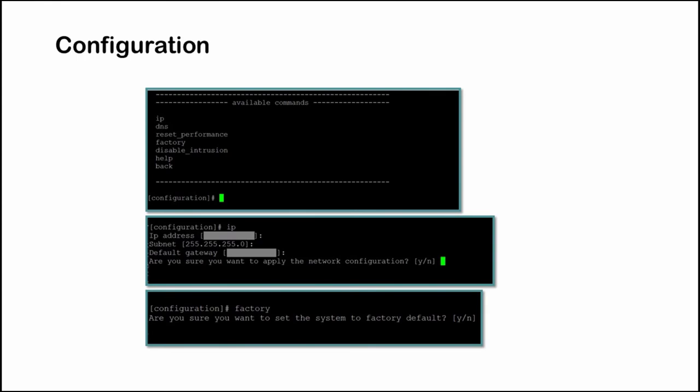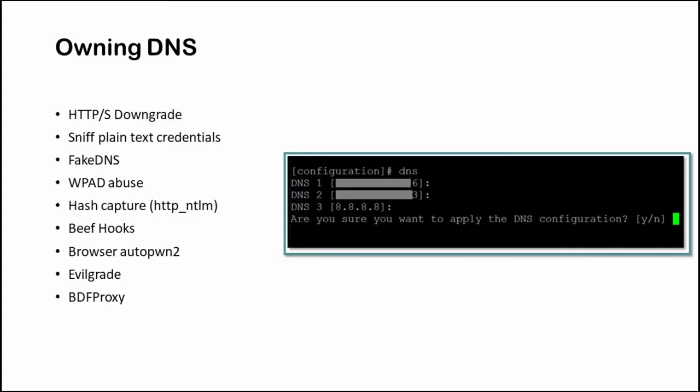In the configuration commands category we can change the device IP address, subnet, and default gateway. The factory command allowed to set the device to default settings. The DNS command allowed us to change the DNS settings of the machine and this led to several DNS related attacks: HTTPS downgrade, sniffing plain credentials, fake DNS, WPAD attacks, we can capture the NTLM hash, perform browser autopwn, Evil Grade and others.